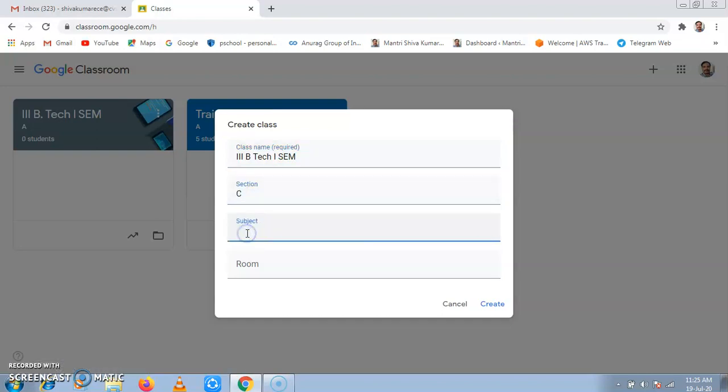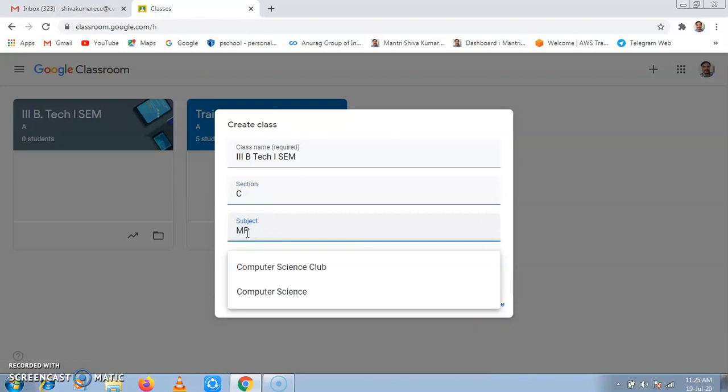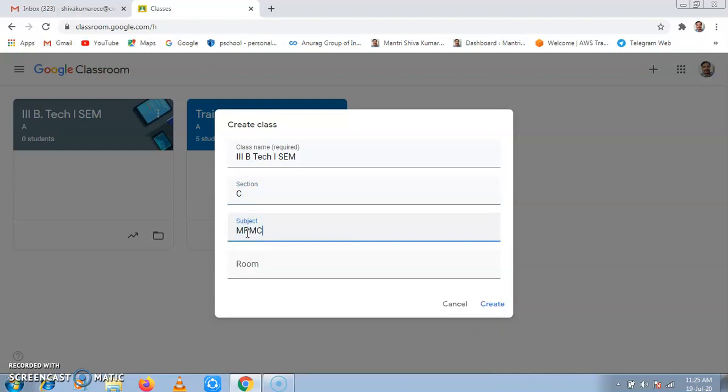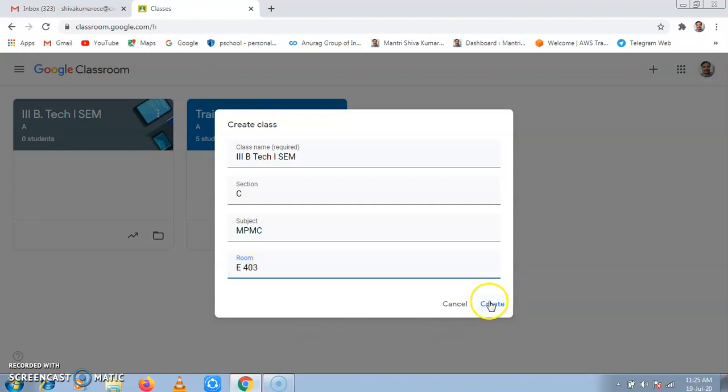Subject MPMC. Then room number. If you remember room number, you can add it. 403 A block 403. And click on Create.